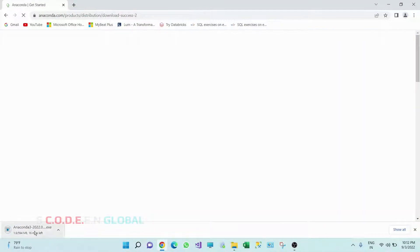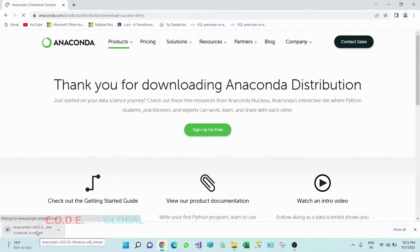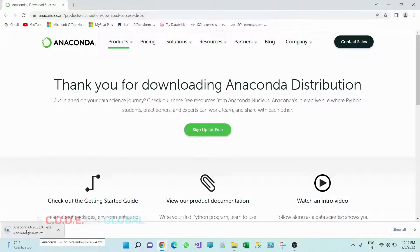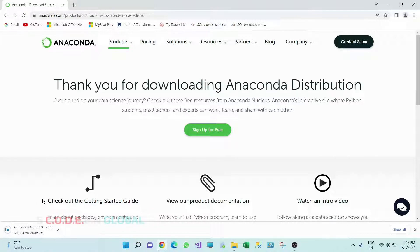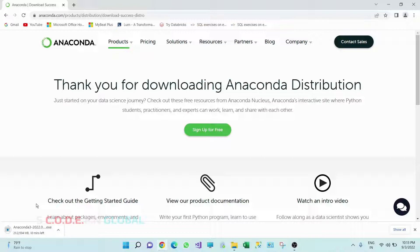So you see this download is started. This application is nearly 600 MB, but this is worth installing because once we install this Anaconda installer we don't have to take care of any other installations so that we can focus on our learning.